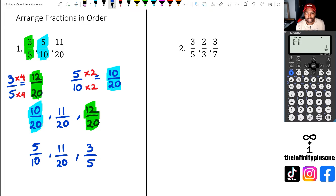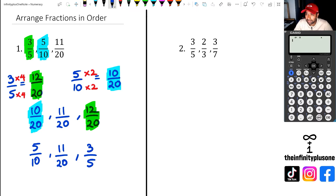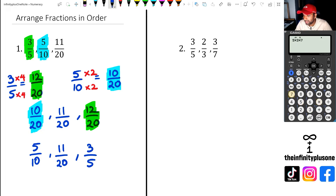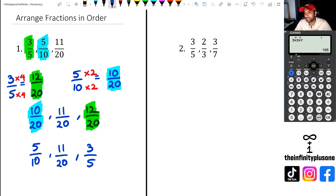Now let's look at question number two. The denominators we have are five, three, and seven — we need a lowest common multiple for these. All three of those numbers are prime numbers. When they are prime numbers, you can just multiply them by each other to get your lowest common multiple. So in this case, I'm going to do five times three times seven to get my LCM. This is slightly different from the previous question where we had composite numbers.